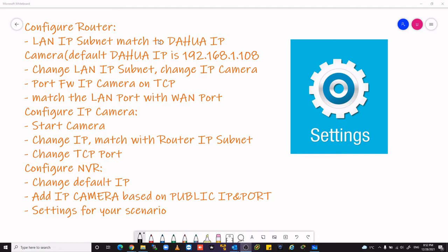Configure IP camera, start camera, change the IP camera, match with the router IP subnet.